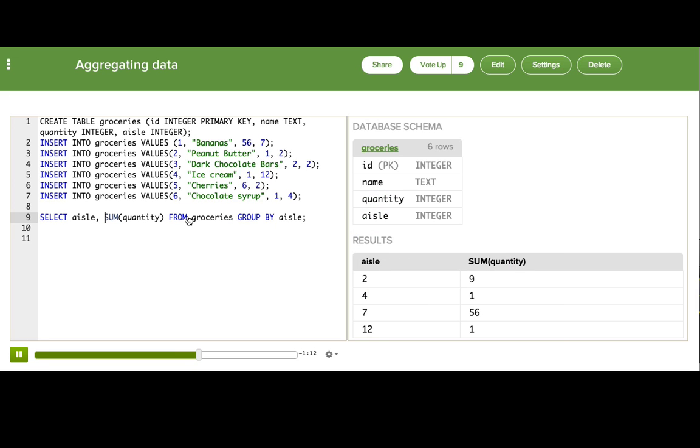So there you can see, okay, so we're going to get nine items in aisle two, one item in aisle four, 56 in aisle seven, and one in aisle 12. Awesome.